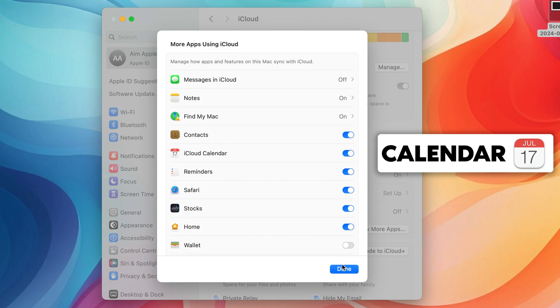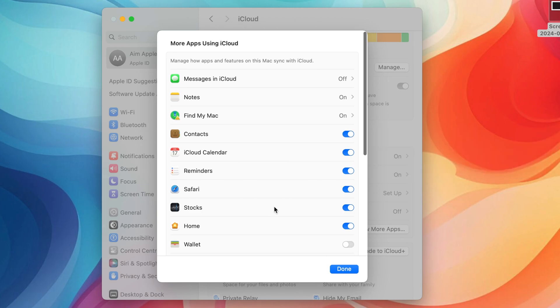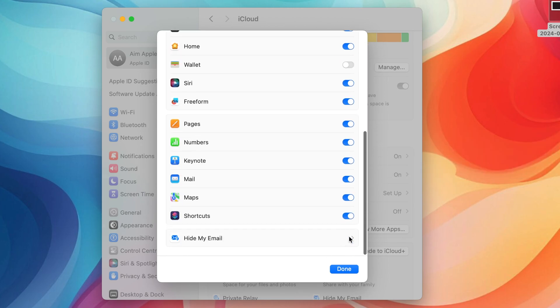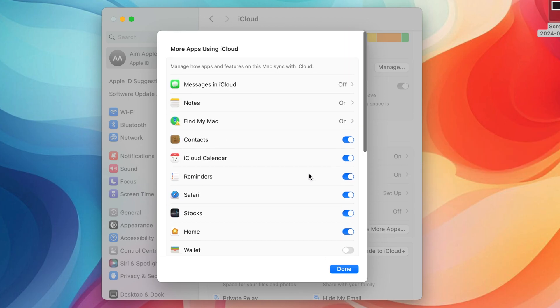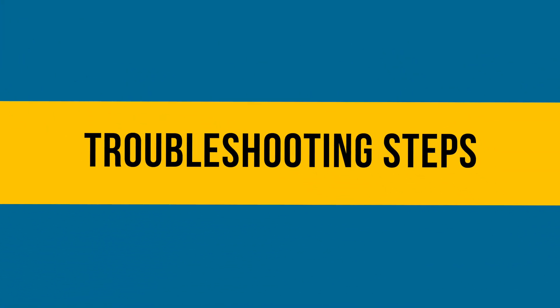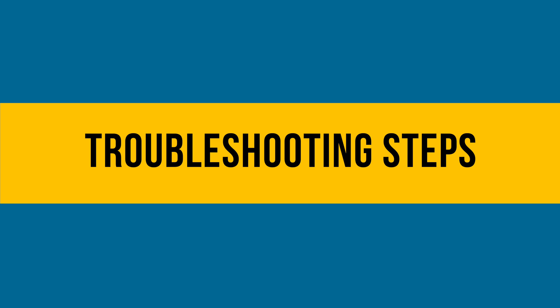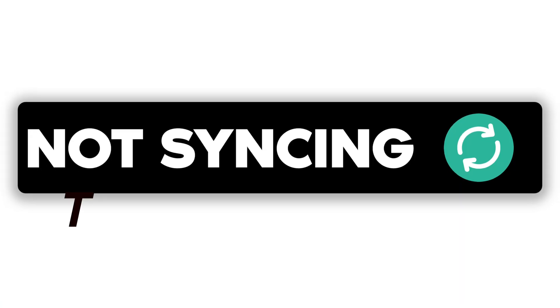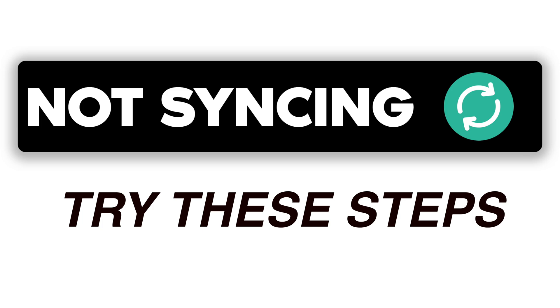Now that you've enabled iCloud sync on both devices, they should start syncing automatically. But what if you still experience issues? Let's dive into some troubleshooting steps. If your devices aren't syncing, try these troubleshooting steps.